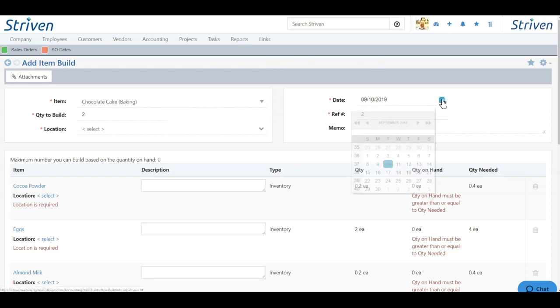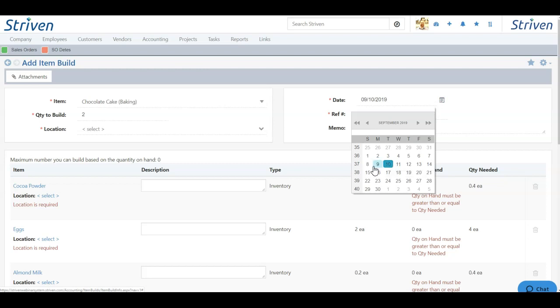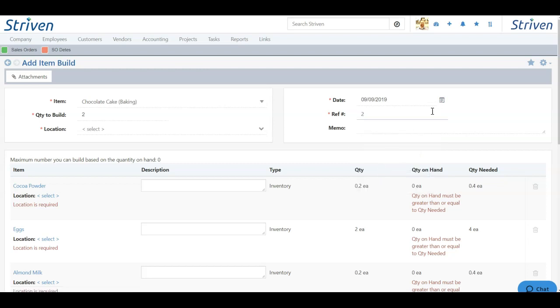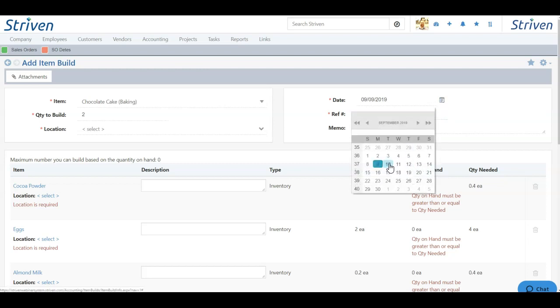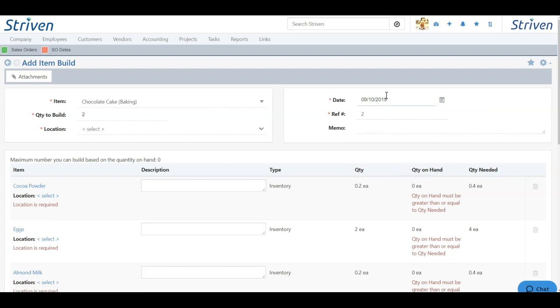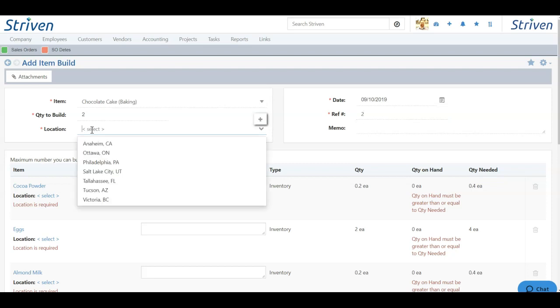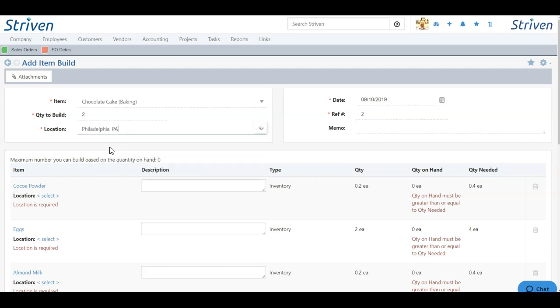Now your date is the date upon building. So if you're doing this, if you're referencing the build after it was made, maybe it was due yesterday, you can change the date. But if it's being built today, we can keep it today. And we can also change the reference number as well. Now the location field is where this item is going to be stocked after it's built. So here I can choose an inventory location. So that once this is built, two stock will be added to the Philadelphia, Pennsylvania location.